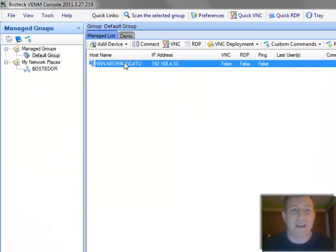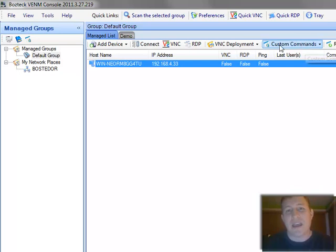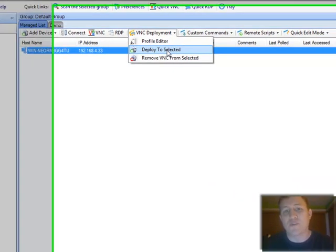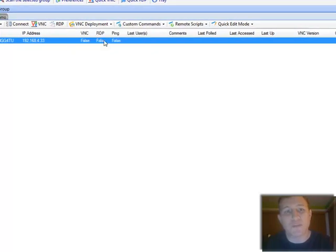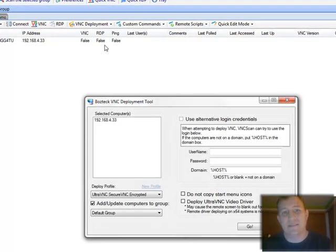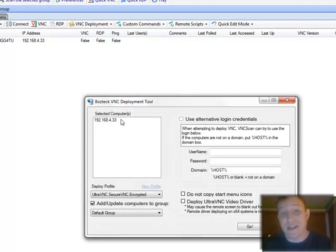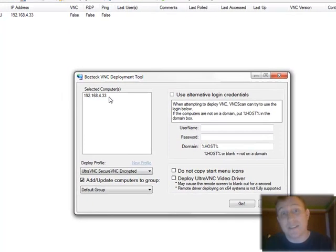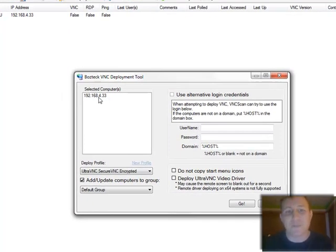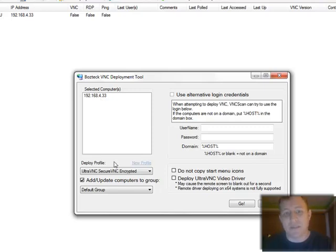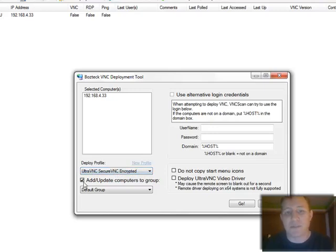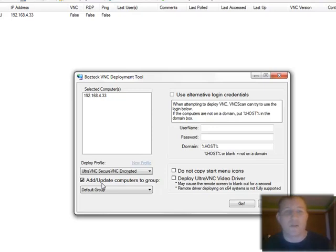Here we go. I make sure I select my computer and I go to VNC deployment and I'm going to deploy to the selected. So here it shows the IP address because it shows the IP address here instead of the host name. Because I chose that in the settings to always connect with the IP address instead of the host name. And so my deployment profile is here, it's the only one there right now. If you had more, you could choose between them. And I'm going to automatically add it to the default group.